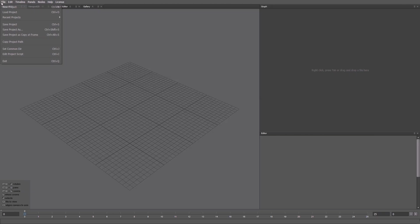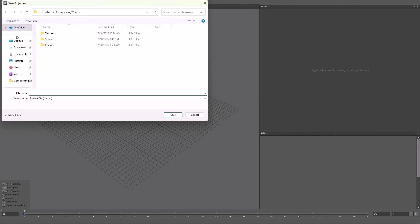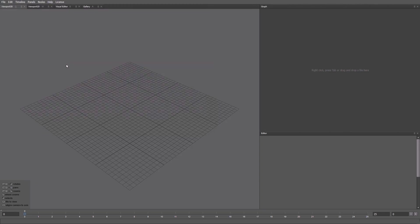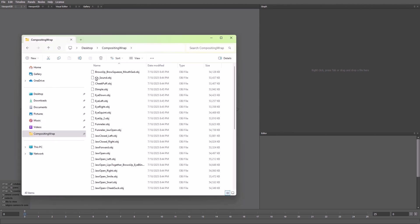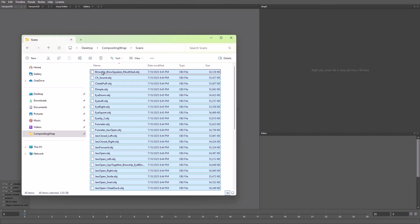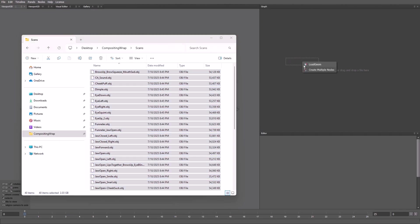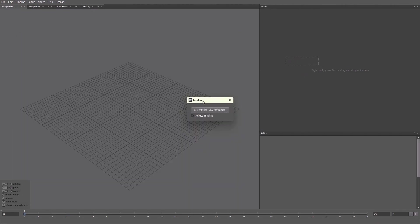First, let's save our project in the folder where all our files are located. Name it compositing in Wrap and set the version. Later, we'll be able to use Project Directory, which is very convenient. For this example, we've scanned 40 facial expressions and stored them in a folder. We'll select all the files, drag them into Wrap, and load them as a sequence.